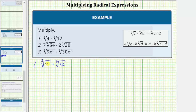Because the radicals have the same index — meaning they're both cube roots — to find their product, we multiply the radicands. This is equal to the cube root of four times twelve.